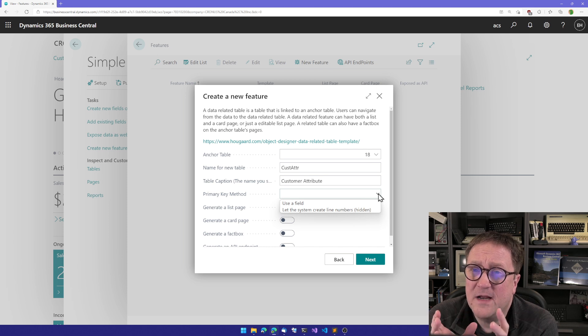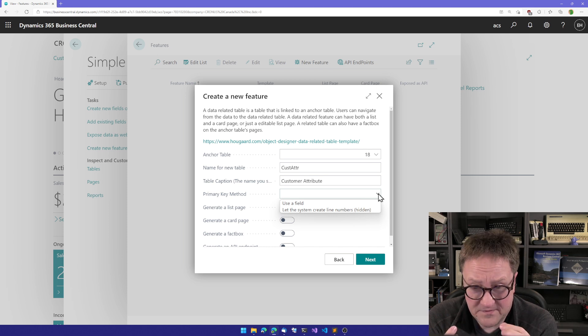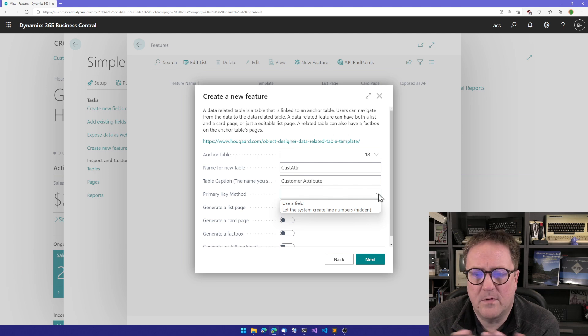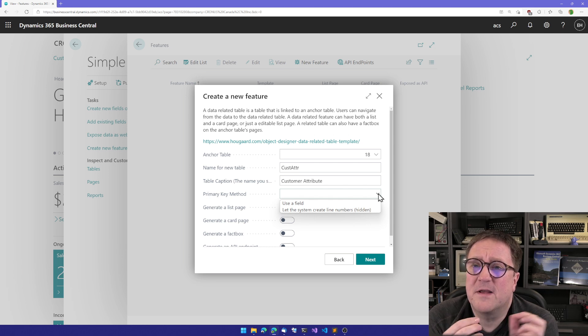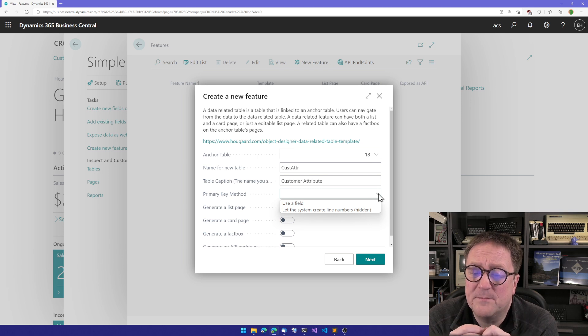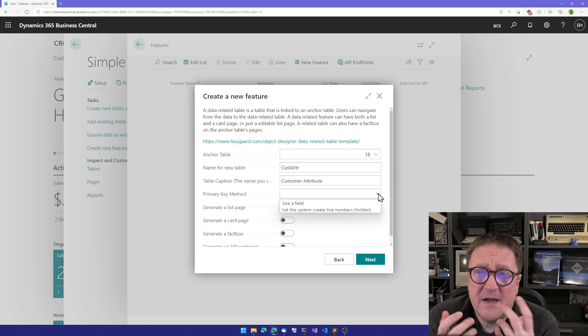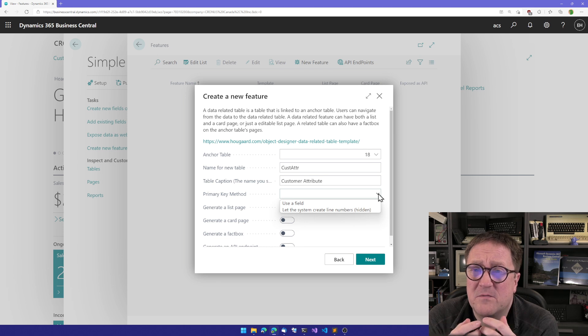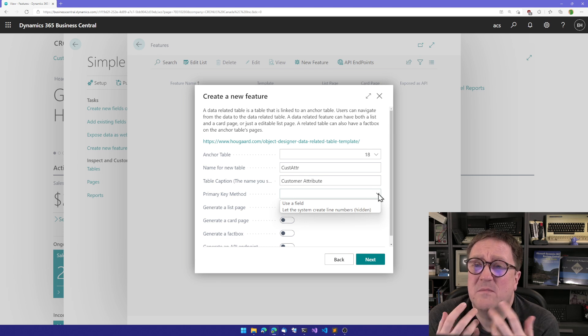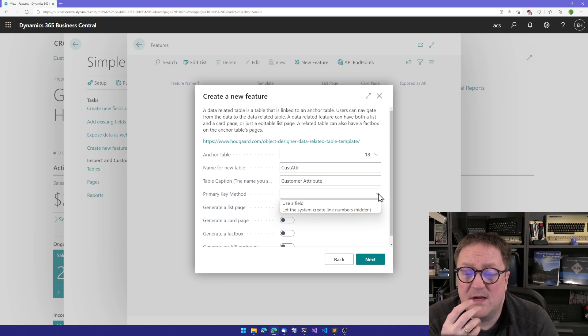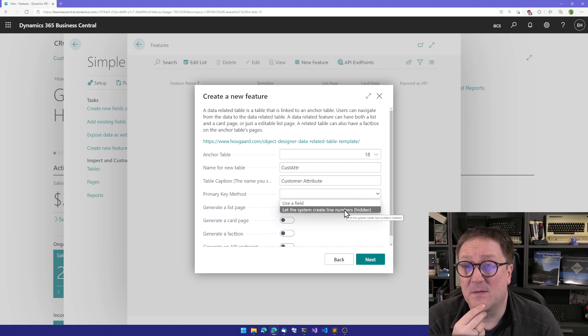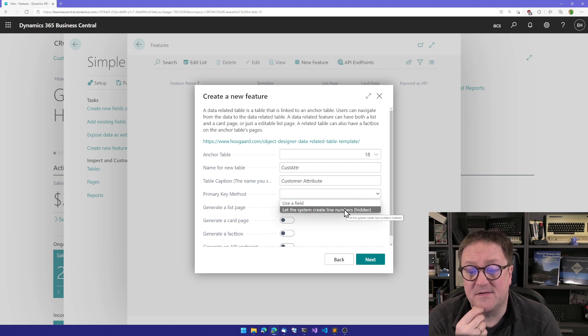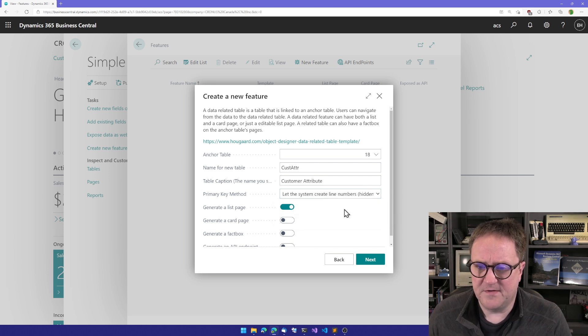The template allows us two options. One is that we use a field - on the related table we're going to create, we're going to assign one field to be part of the primary key. Or if we don't really care about a unique identifier, we just want to be able to put something in, we can let the system create line numbers behind the scene. I think I'm going to do this in this video.